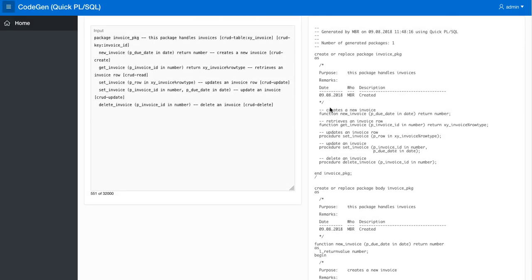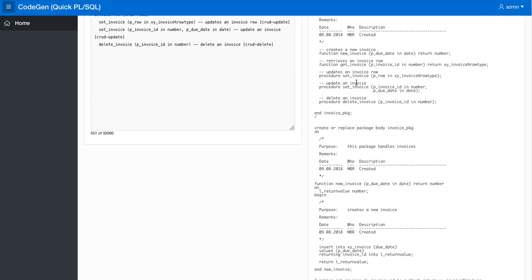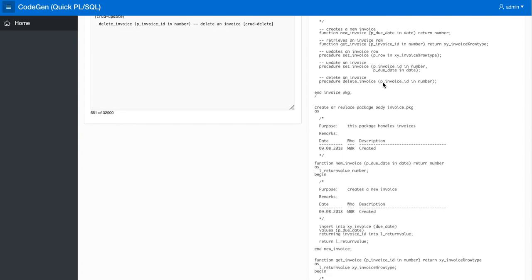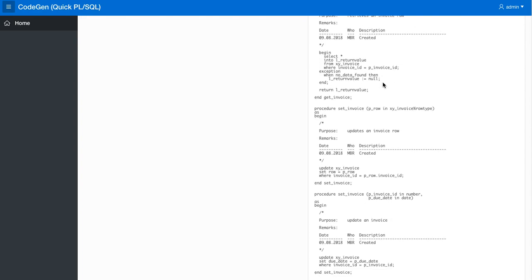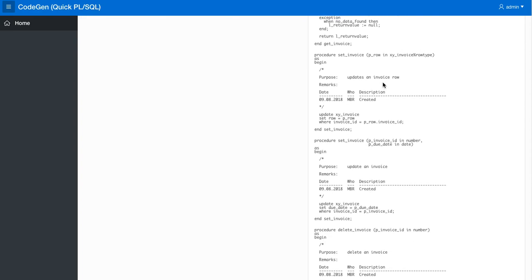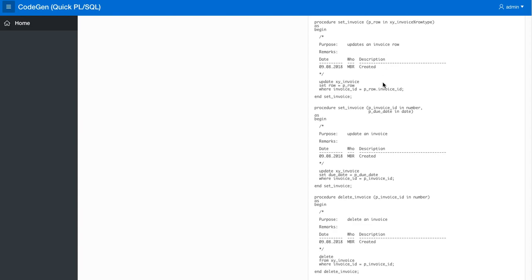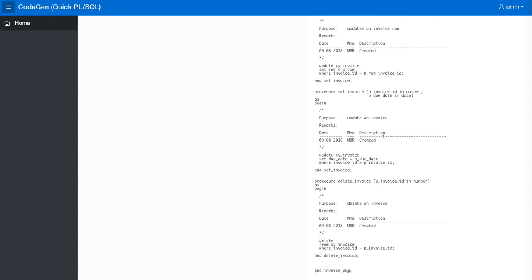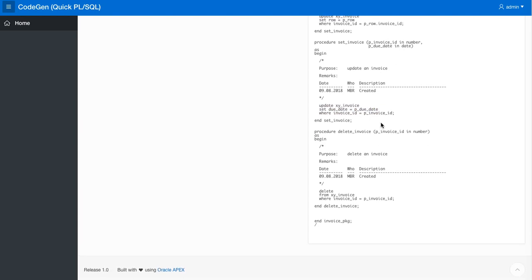type. So now we actually have two different procedures. The set invoice second variety takes the invoice ID and the parameters and it creates an update statement to set the specific column based on this parameter, and where the key is assumed to be the first parameter.